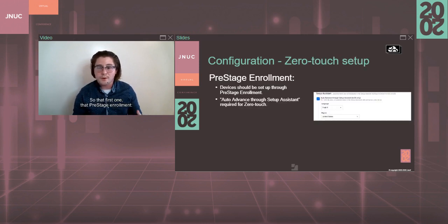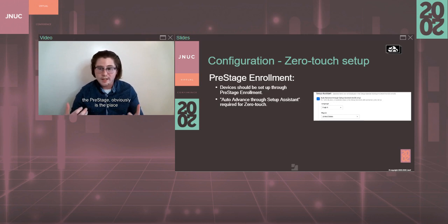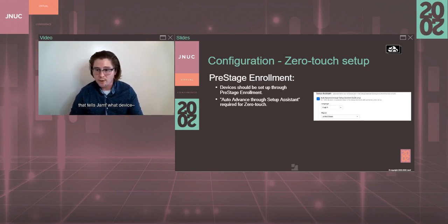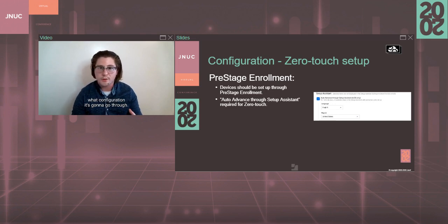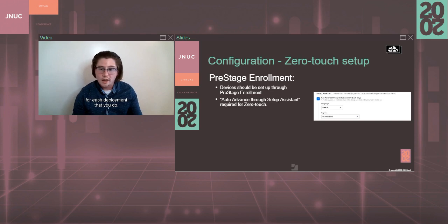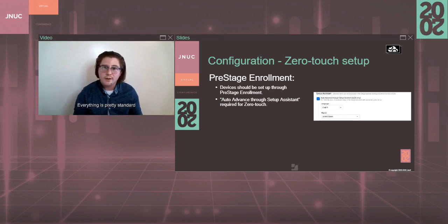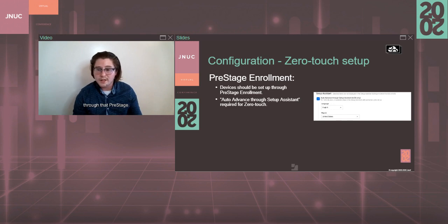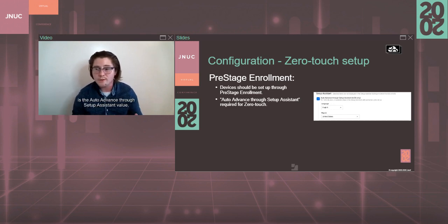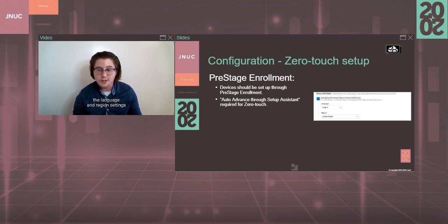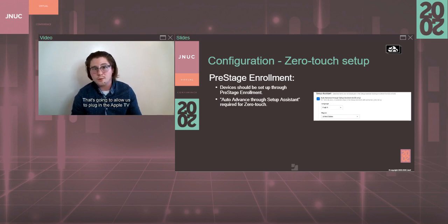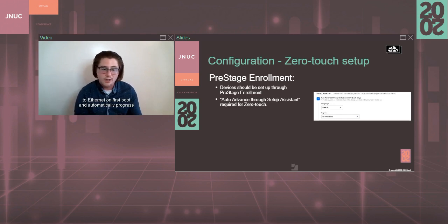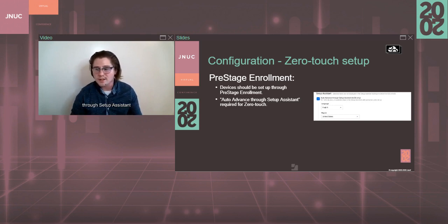So that first one, that pre-stage enrollment, the pre-stage obviously is the place that tells Jamf where your device is going to go, what configuration it's going to go through. So you'll want to set up a custom pre-stage for each deployment that you do. Everything is pretty standard through that pre-stage. The one thing that you'll want to make sure you check is the auto-advance through setup assistant value. And then along with that, the language and region settings in there as well. That's going to allow us to plug in the Apple TV to Ethernet on first boot and automatically progress through setup assistant without using your remote, which is great.